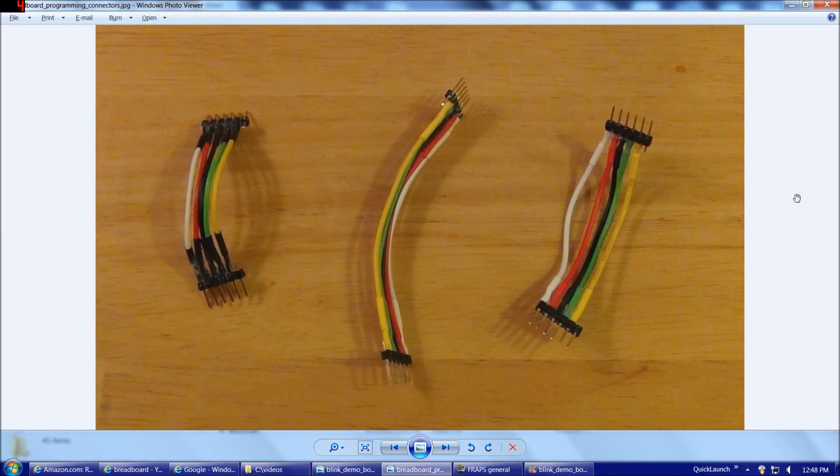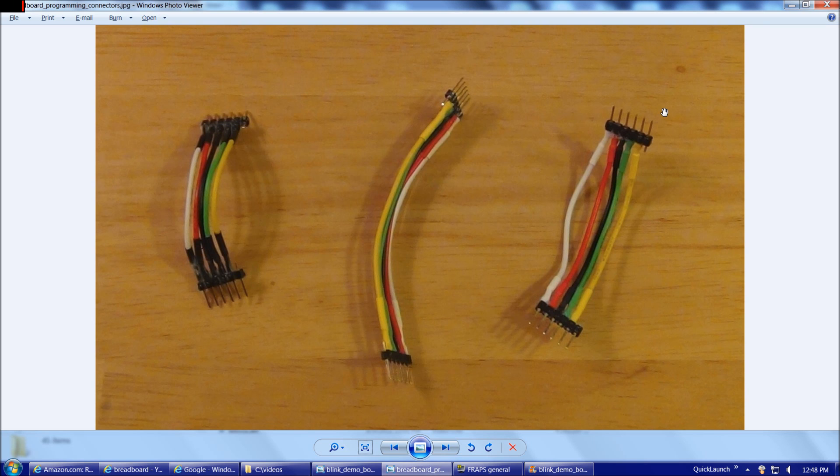Now that we've considered our circuit diagram, we're almost ready to put our parts on the breadboard and test our circuit. But before we do that, let's take a look at these programming connectors, which are ideal for programming the 18F4550 when it's inserted into a breadboard.